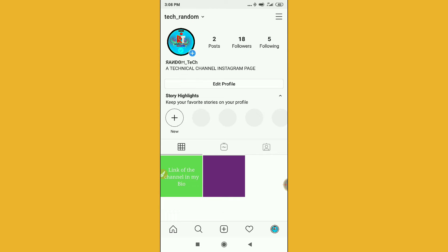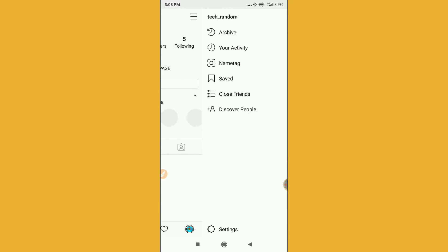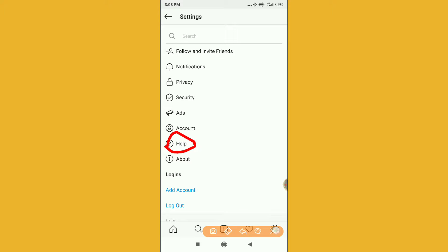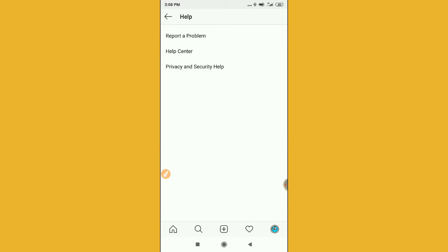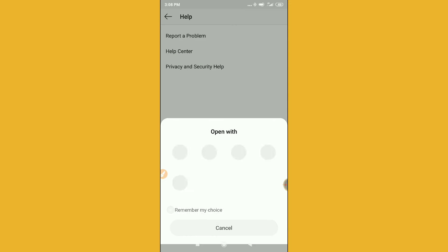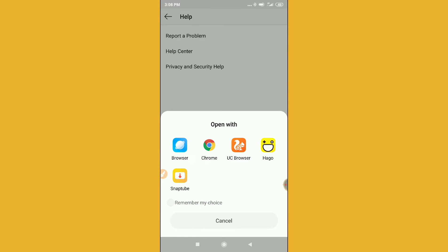After that, you can see three dots on the top right of your screen — click there, and click on Settings. After clicking Settings, you will find a Help option. Click on the Help option, and then click on Help Center.